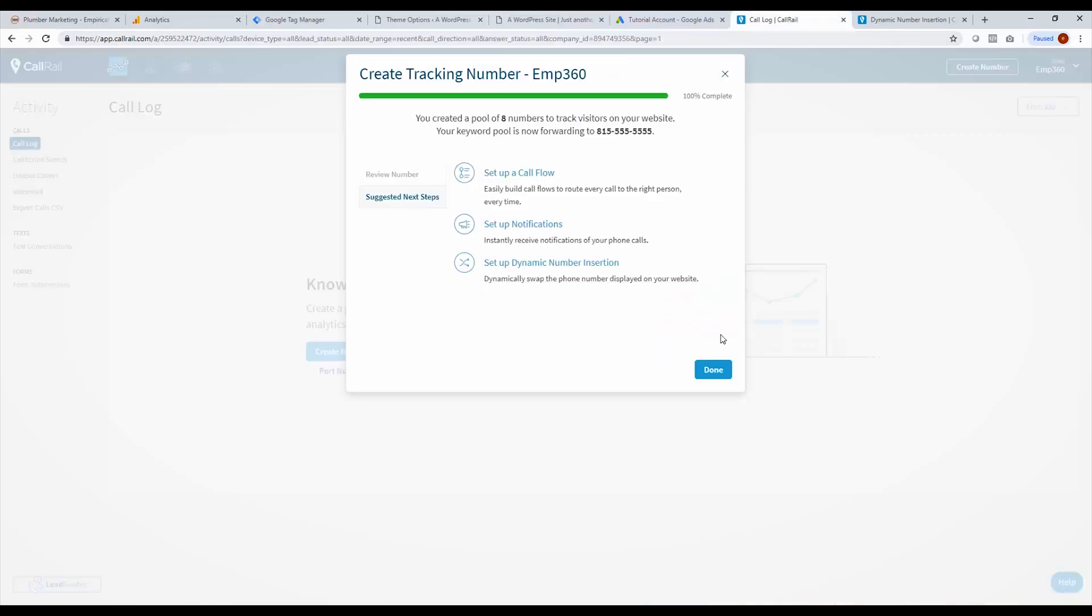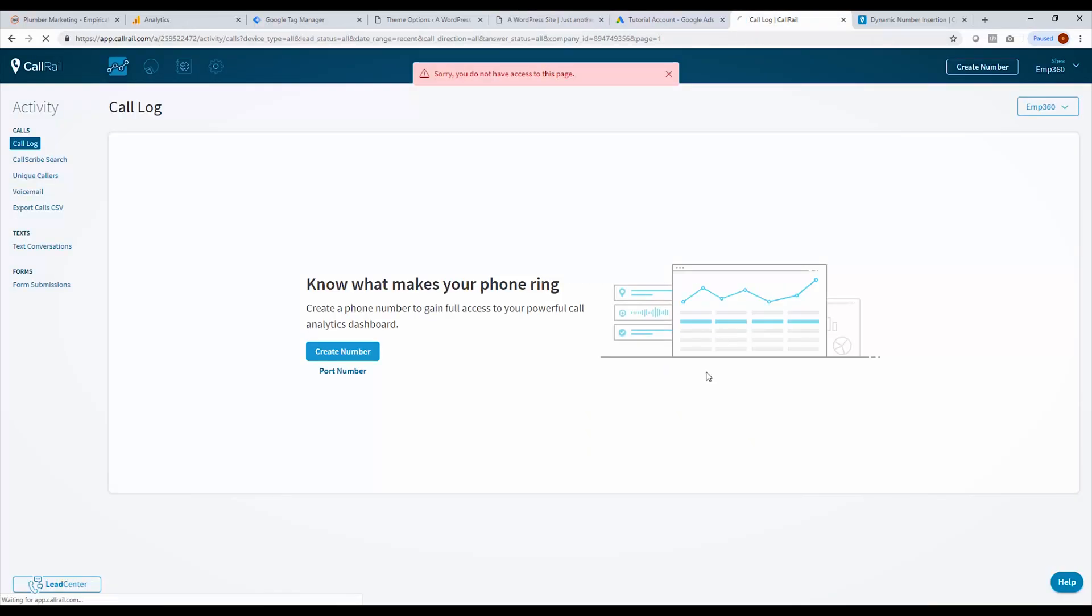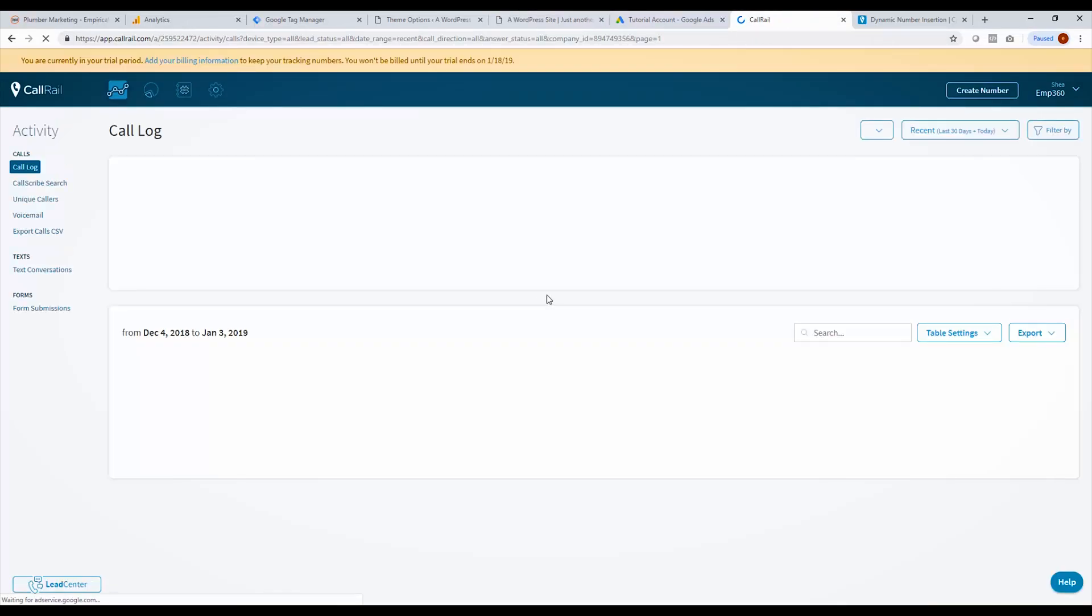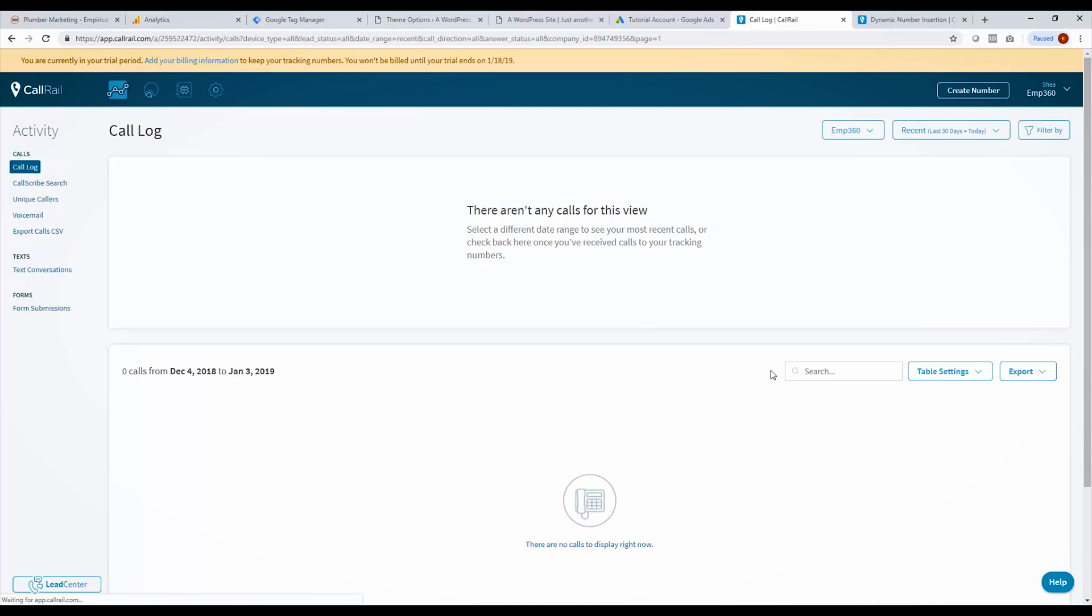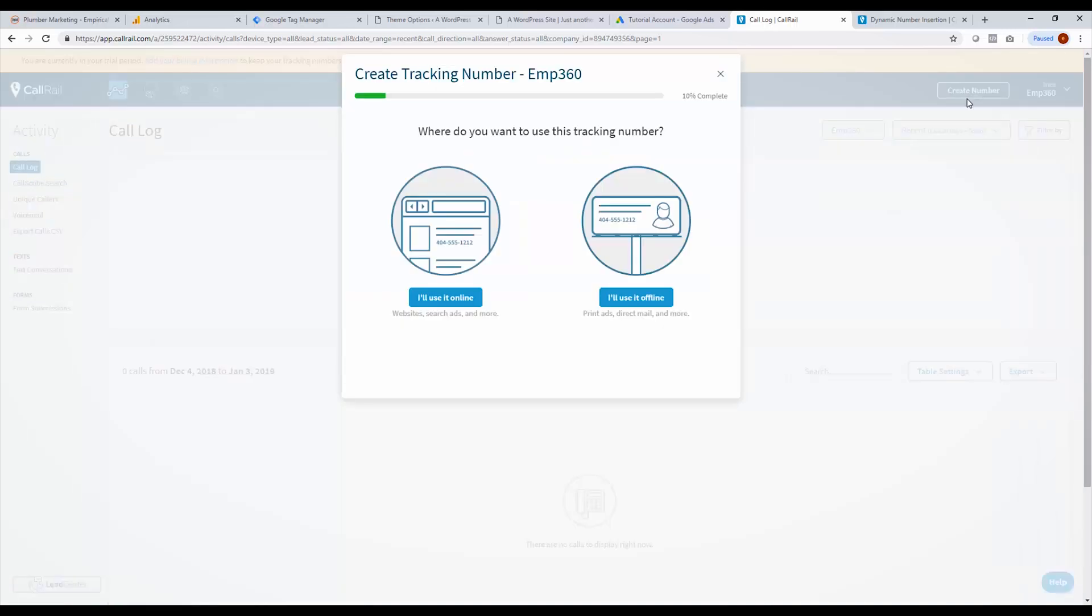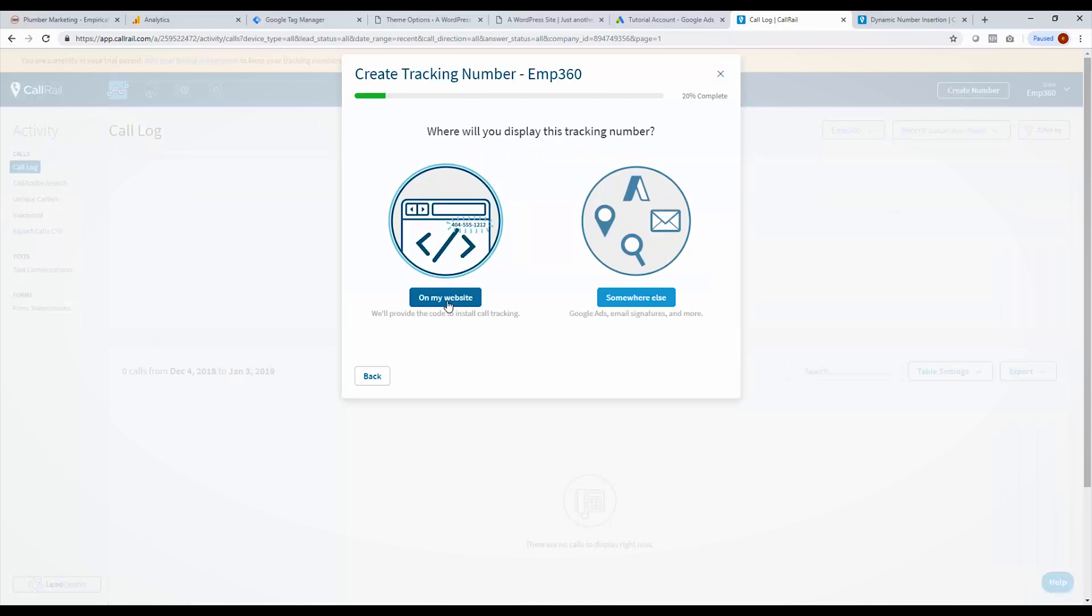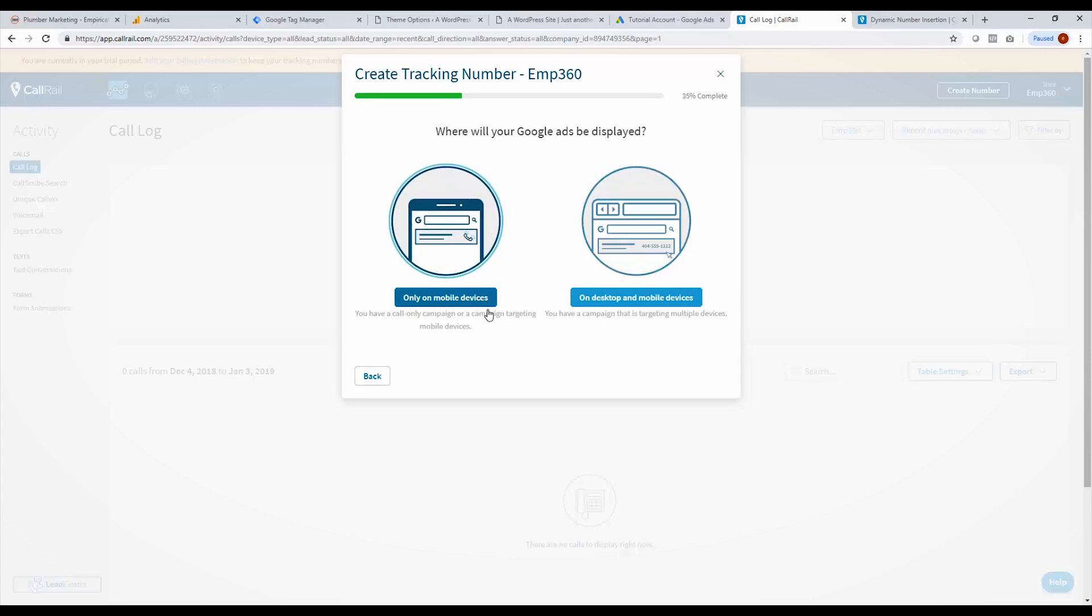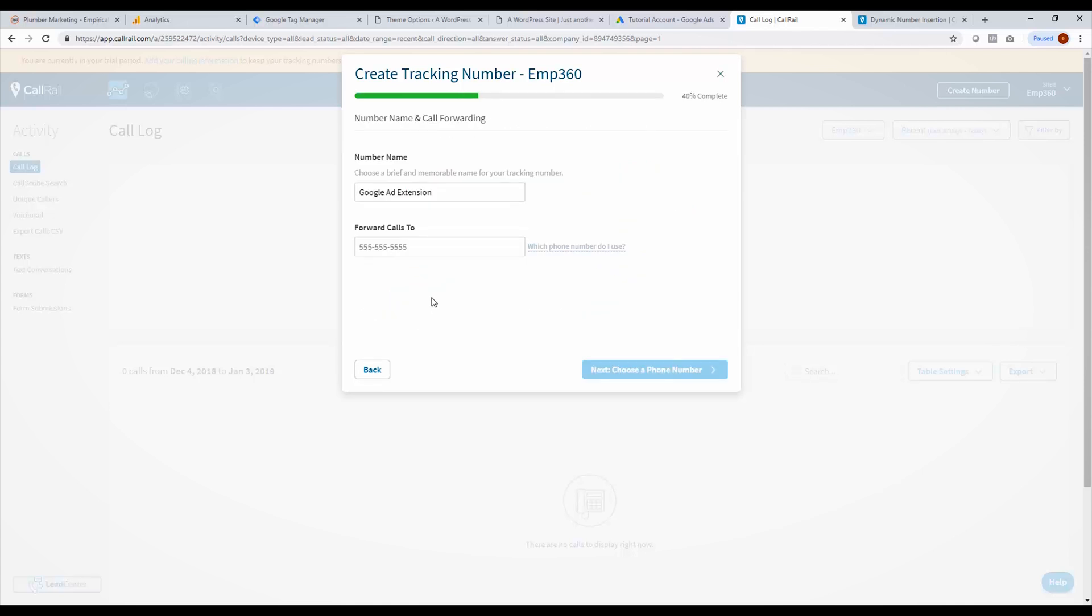So now that we have that set up, we're also going to set up another number for our ad extensions and our call only ads. So I'm going to go back here and create another number. I'm still going to use this online, but I'm not going to use it on my website. I'm going to use it somewhere else. So I click here. It'll ask me ad extension or somewhere else. I'm going to choose ad extension only on mobile devices because desktops can't call. And I'm going to forward it to the same number as before, which is not that one. I believe it was...there you go.